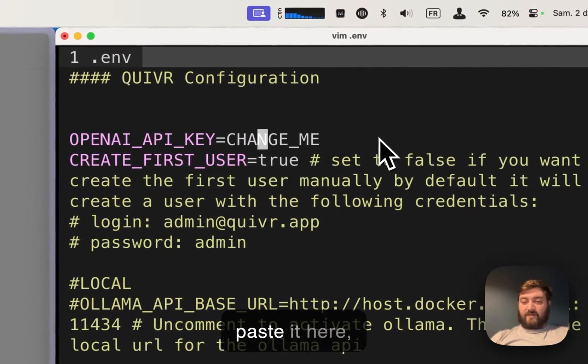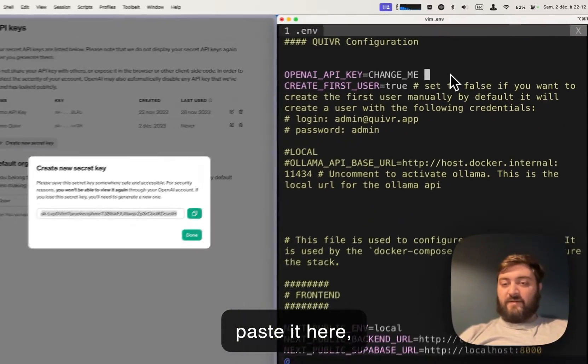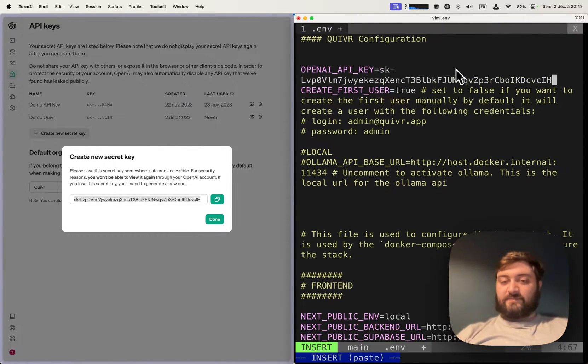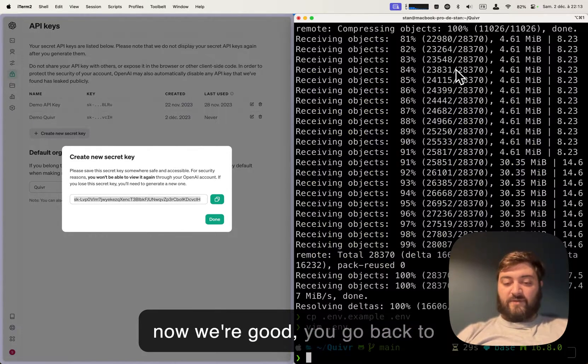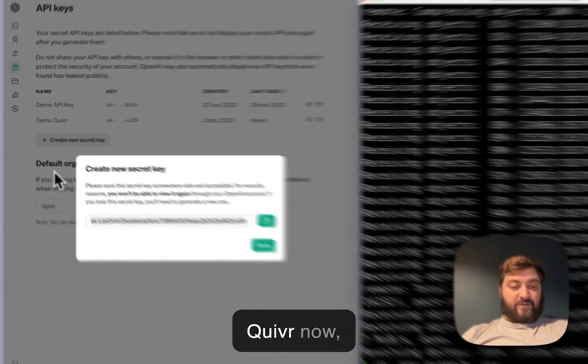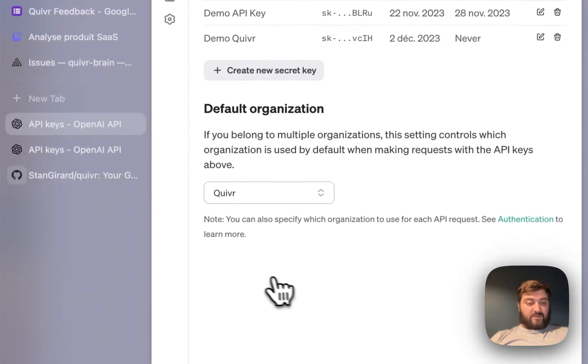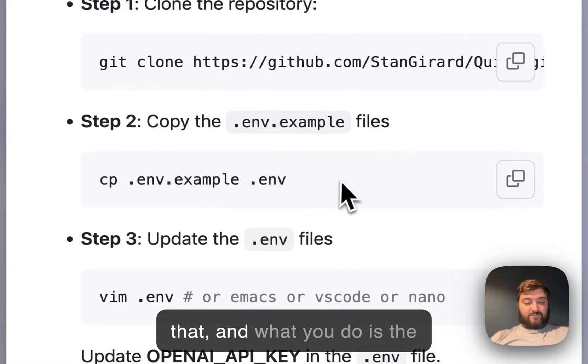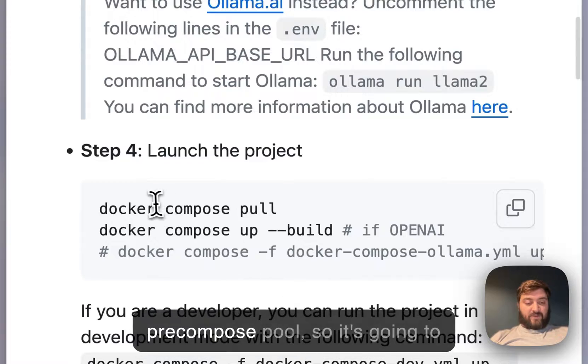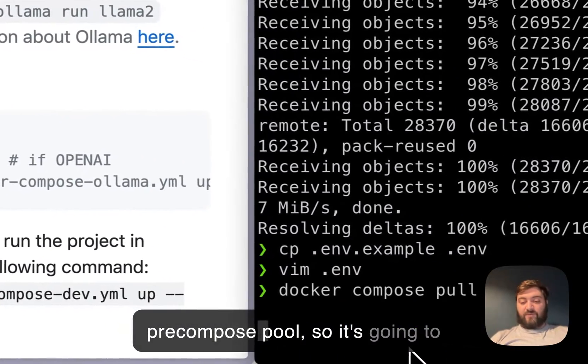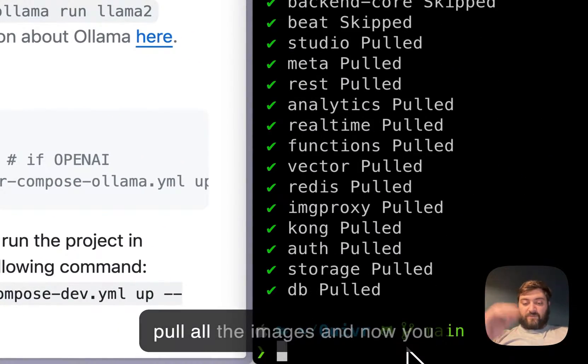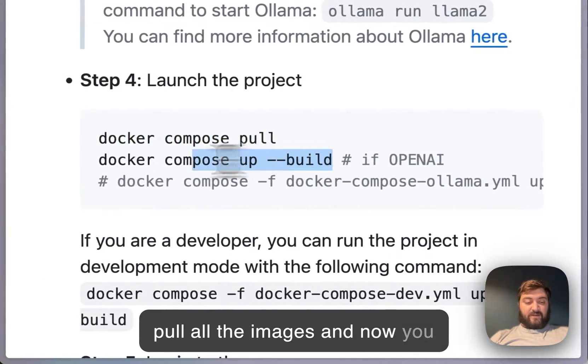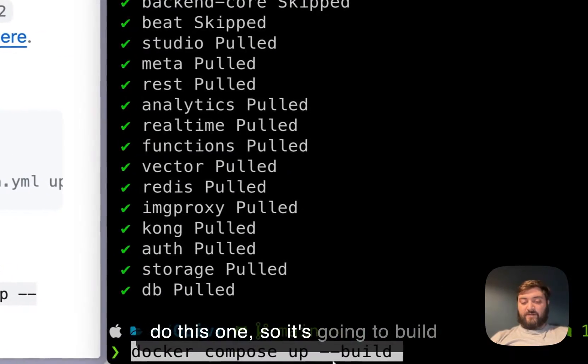Paste it here, so now we're good. You go back to Quiver and what you do is docker compose pull, so it's going to pull all the images. And now you do this one.